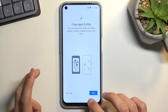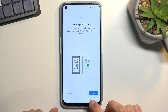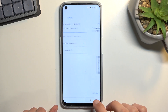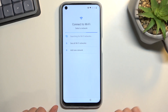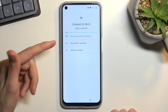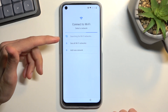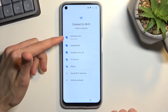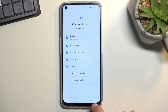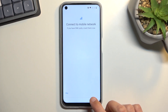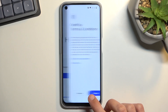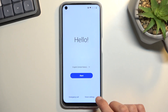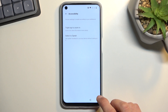This is going to be a fairly easy bypass. All you need to do to start off is connect to some kind of Wi-Fi network. I have already done so. Once you connect to Wi-Fi, you want to go back to the first page, and then select Vision Settings.